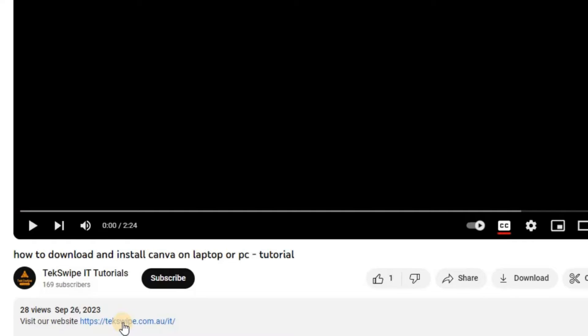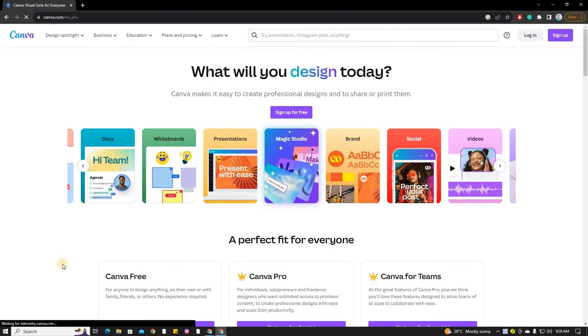Start by clicking the link provided in the description below. This will instantly open Canva in your Google Chrome.